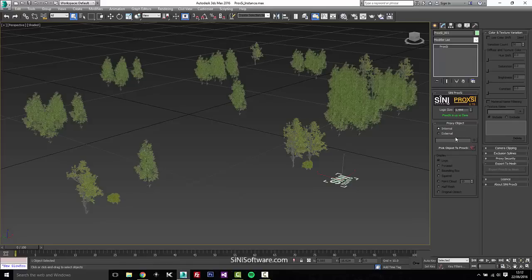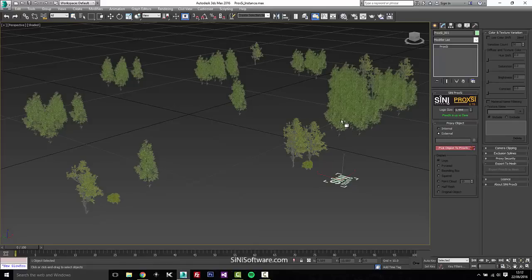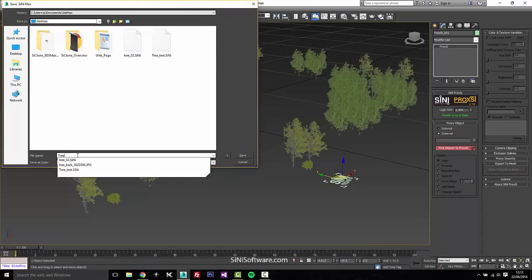So what we want to do is we can set this to an internal or external file. So let's do an external on this and I'll go and select our trees. So right away it's gonna say we have, let's call this tree